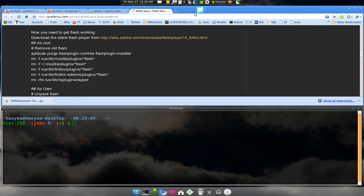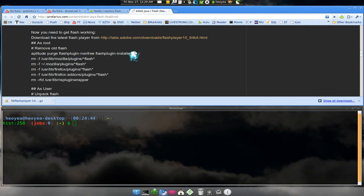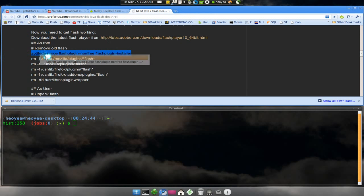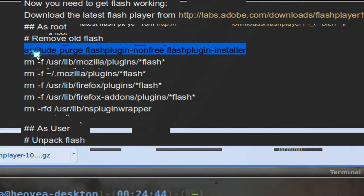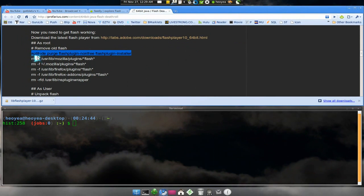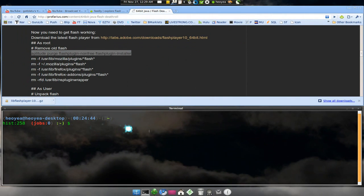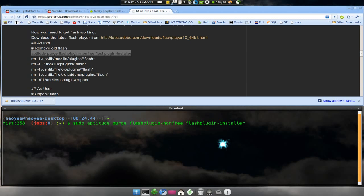The first thing we have to do is follow this guy here. Now the first thing it wants us to do is purge this out, so we're gonna copy that. Basically it's just telling us to get rid of the old Flash or the one with the stupid wrapper in it, especially on your 64-bit. So what you have to do is type in sudo and then paste that one in, just like that. Type in your password.